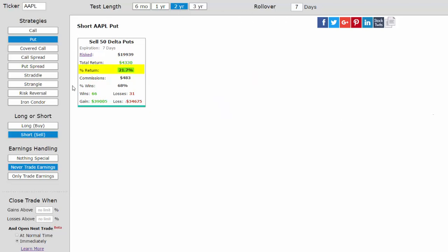Here are the results. Over the last two years, selling a naked put in Apple has returned 21.7%.